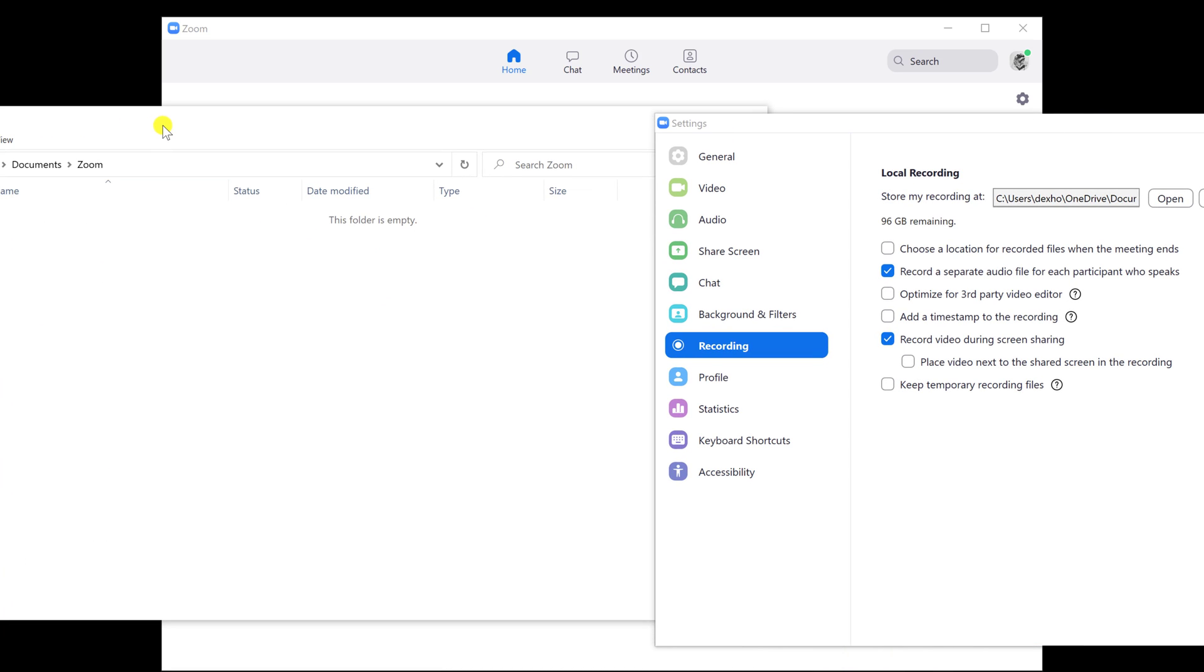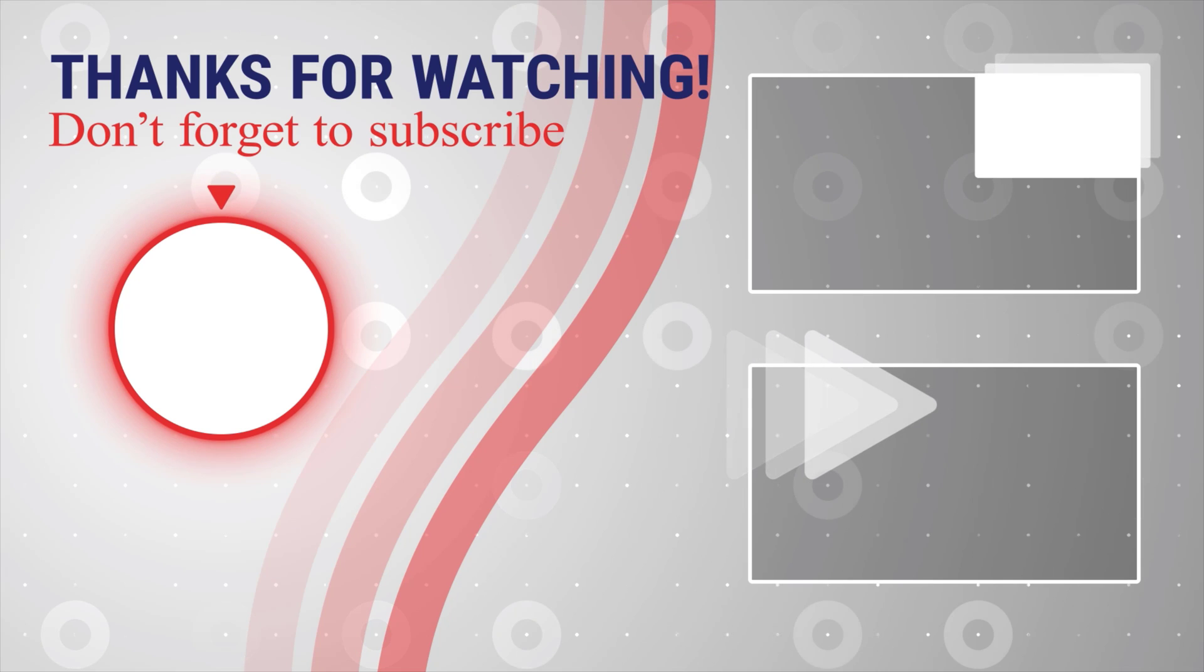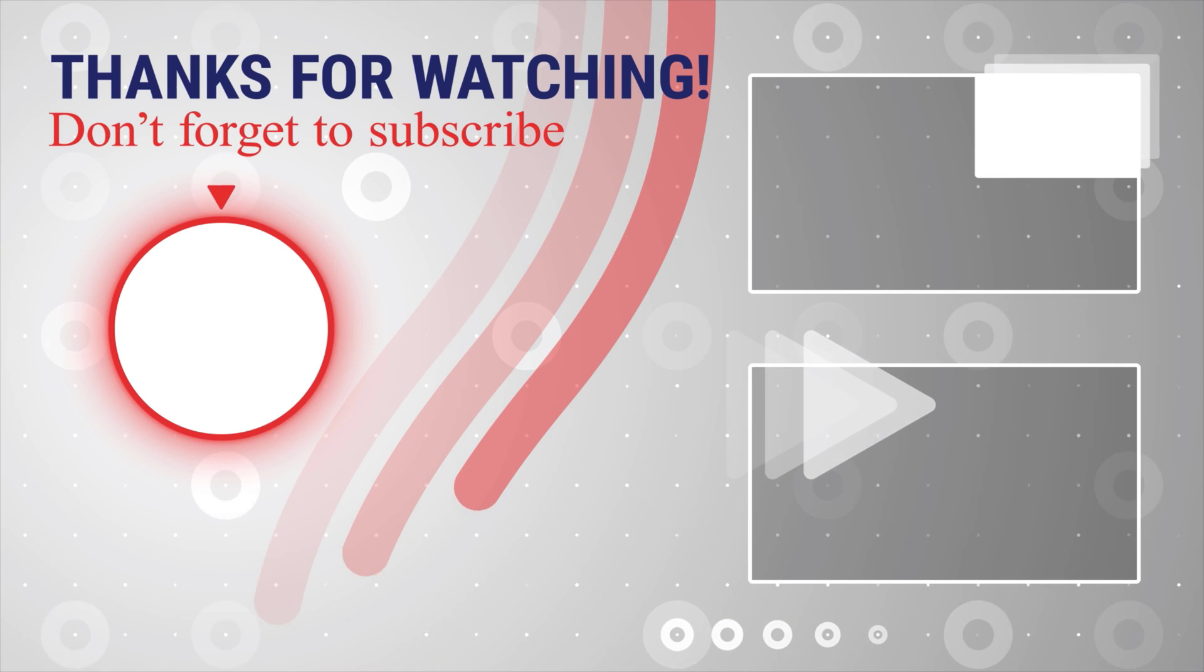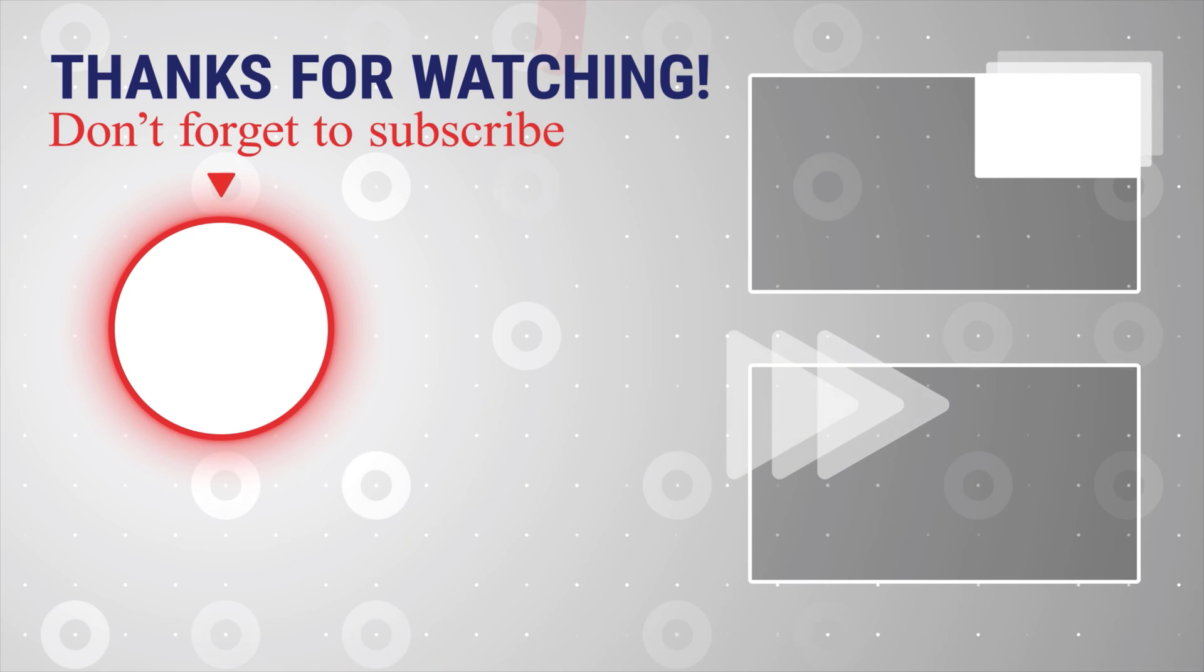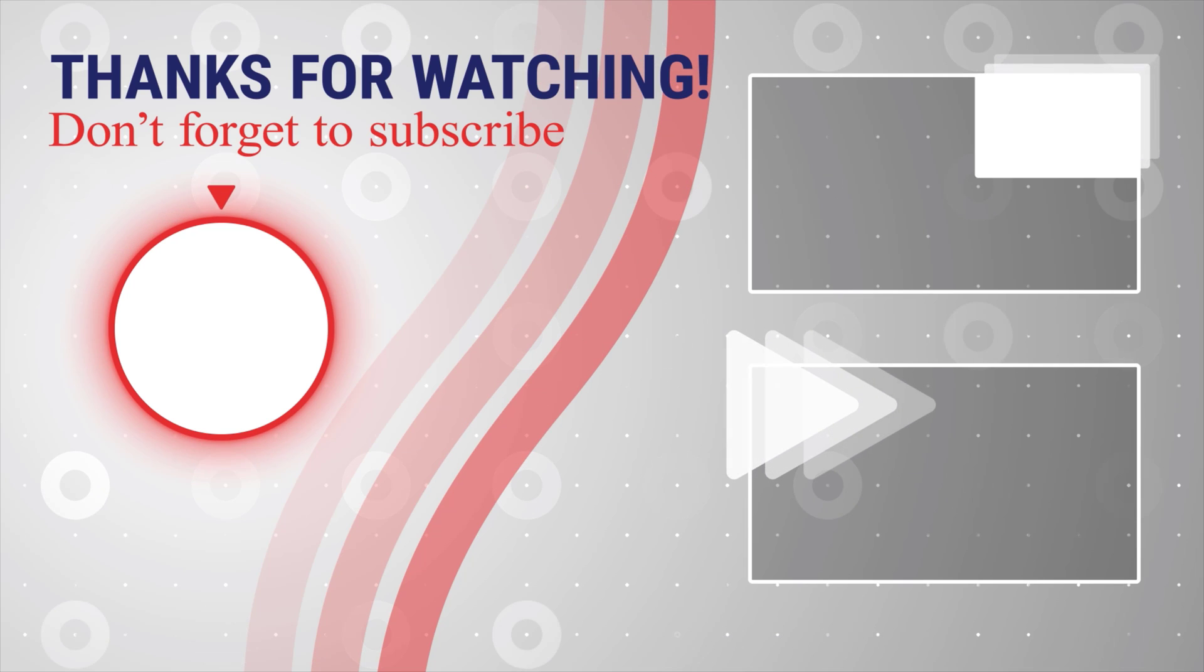If this was useful, please like, share, and subscribe. You can also watch more videos from the right. Also, if you have any questions, please ask them in the comments area below.